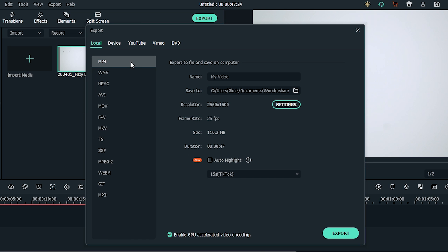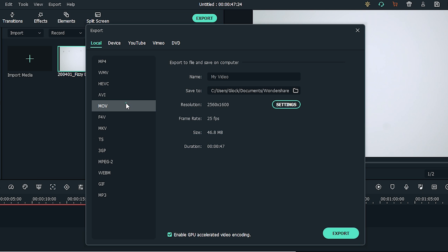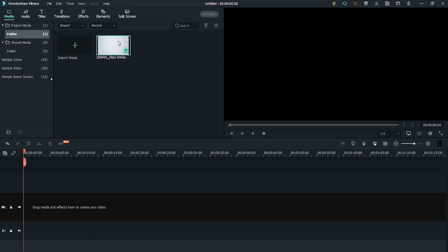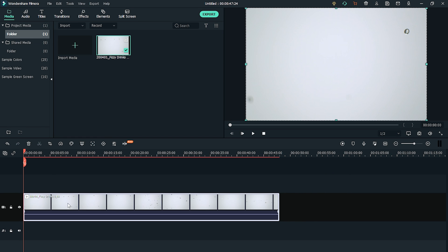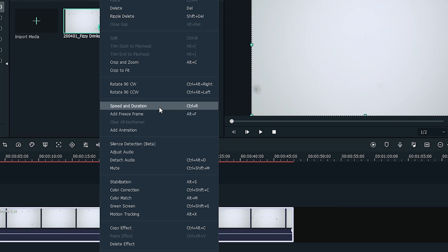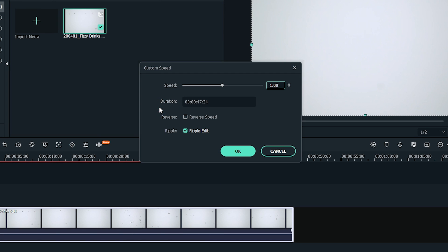Filmora 10 supports almost all regular video formats such as MP4, WMV, MOV — you name it. Now drag your favorite clips to the timeline. Right-click on it and select Speed and Duration. The Custom Speed window will pop up. Here in the speed section, you can see a speed number. This is how fast or slow the motion effects will be in the video. One is always the original speed. 0.5 is half of the original speed and 2 is double the original speed.